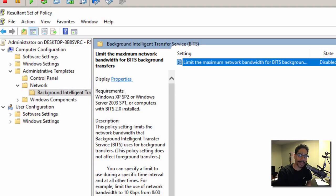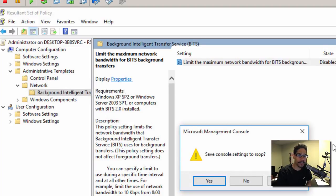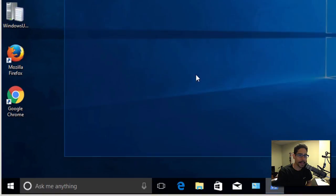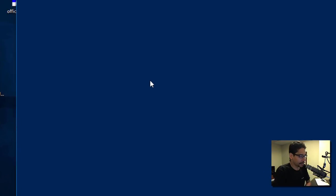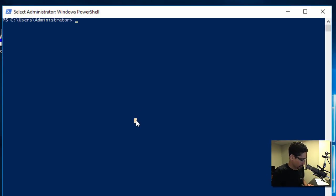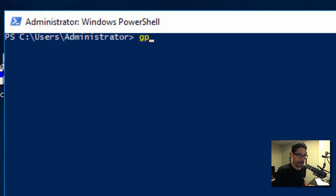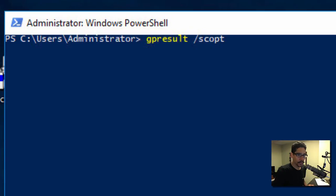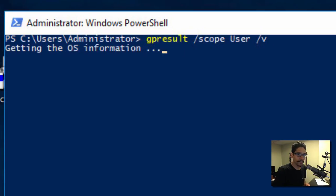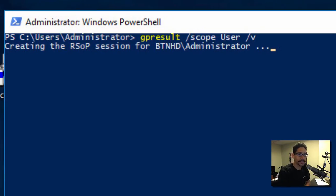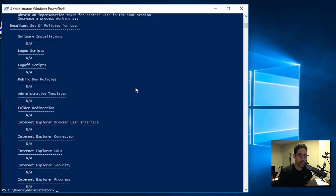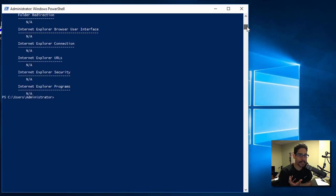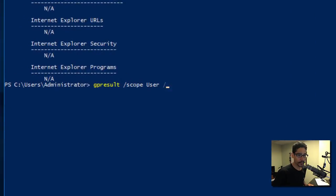What you can do is GPResult /scope user /v. This is going to show you everything within the user node of your group policy on the computer. Now if you need to see what's within the computer section,